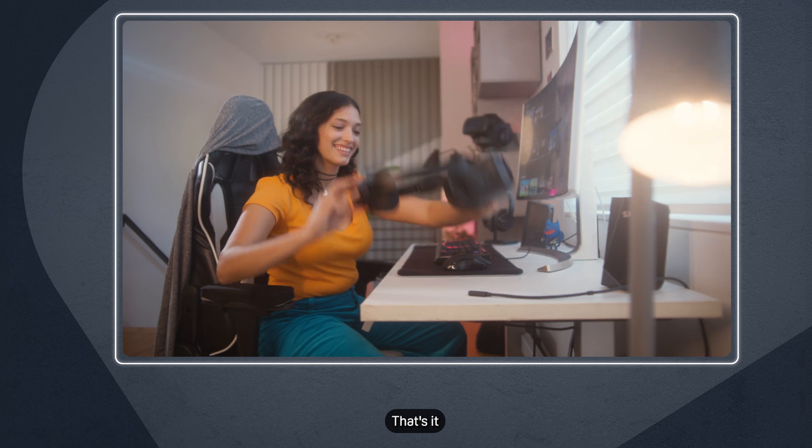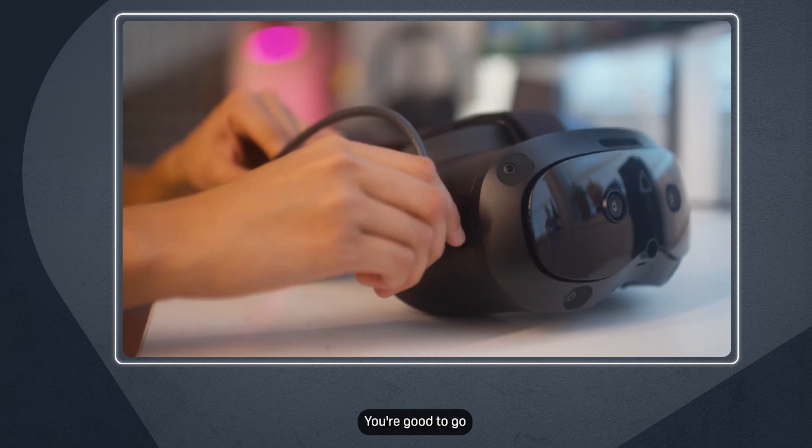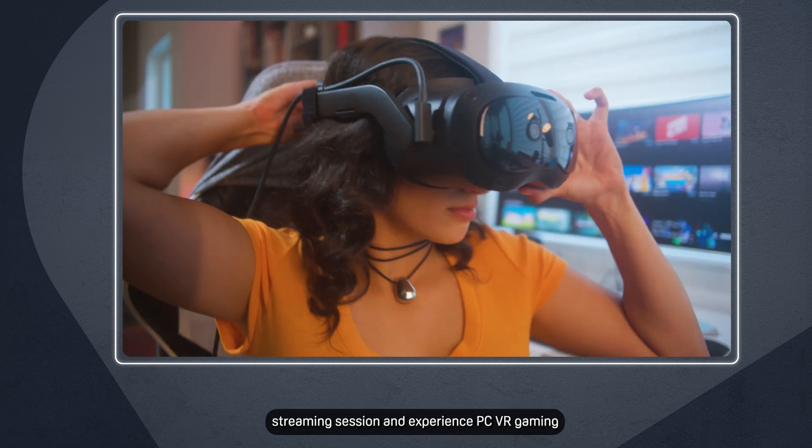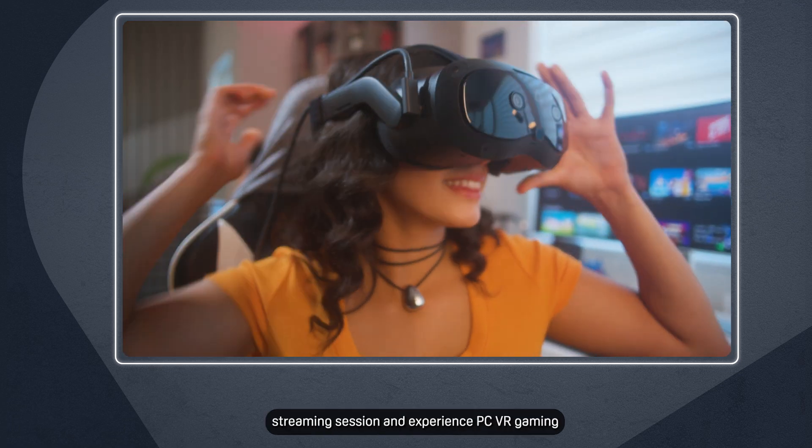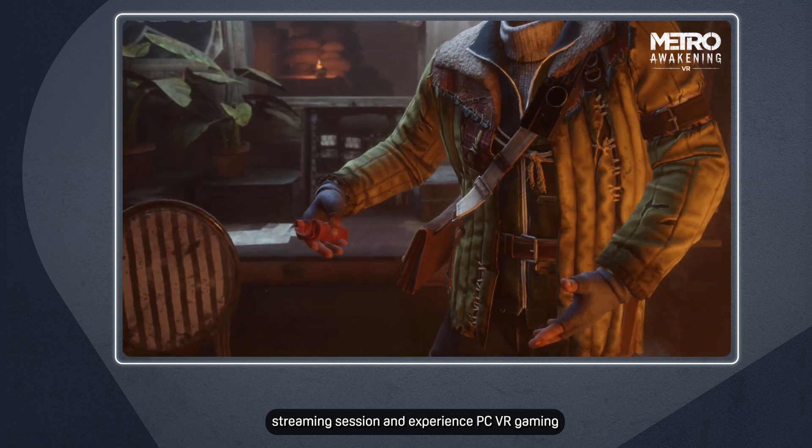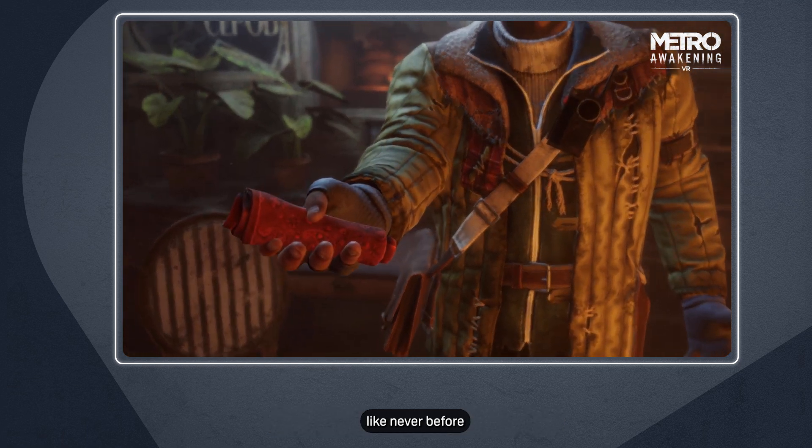That's it. You're good to go. Start up your DisplayPort mode streaming session and experience PC VR gaming like never before.